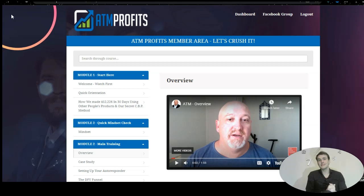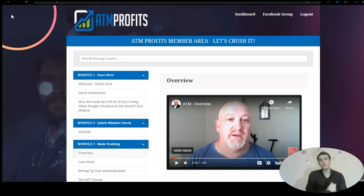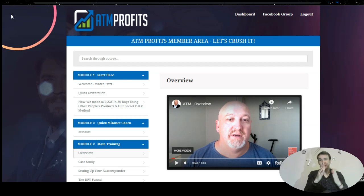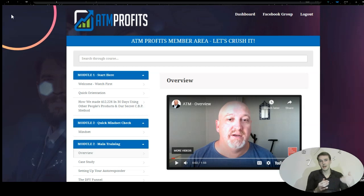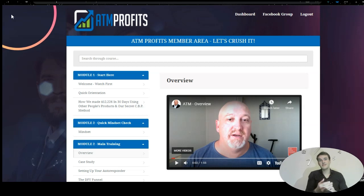ATM profits in a nutshell allows you to utilize the digital space as an opportunity by promoting other people's products without creating your own. They will show you exactly how to place the product you are promoting in front of traffic where people will see that offer, and you will automatically start to generate serious amounts of commissions. ATM profits utilizes what is known as affiliate marketing, which is the most popular business model within the 21st century, specifically when you do not need to create your own products.